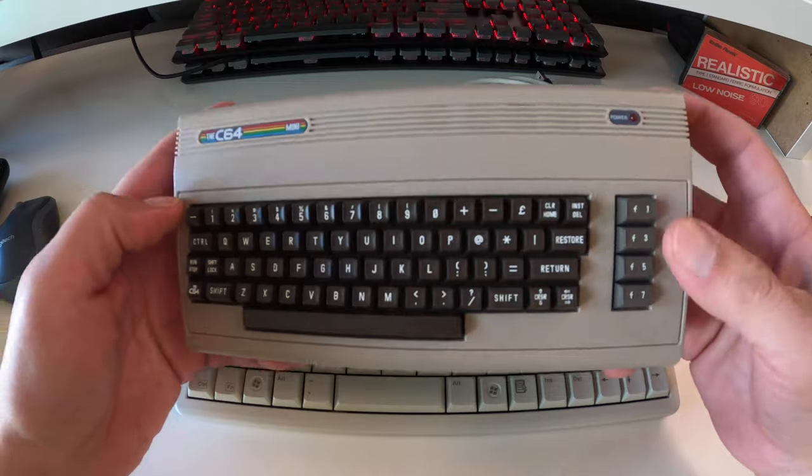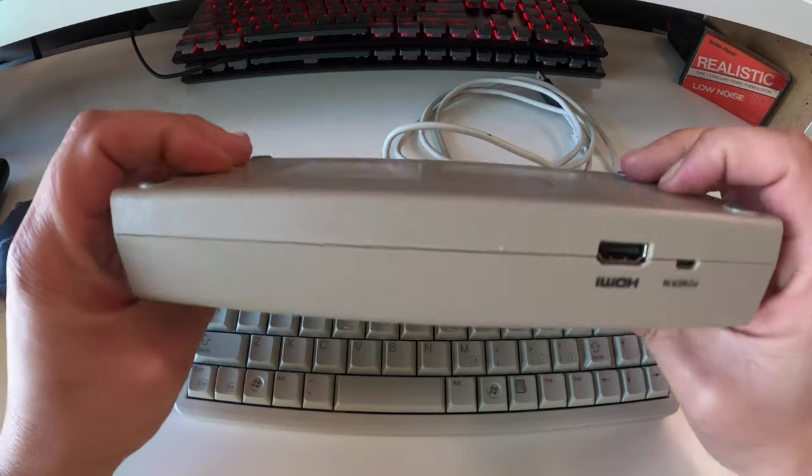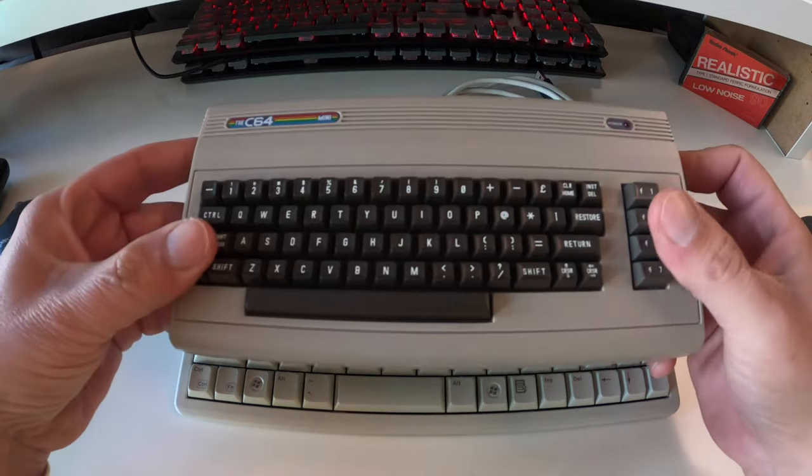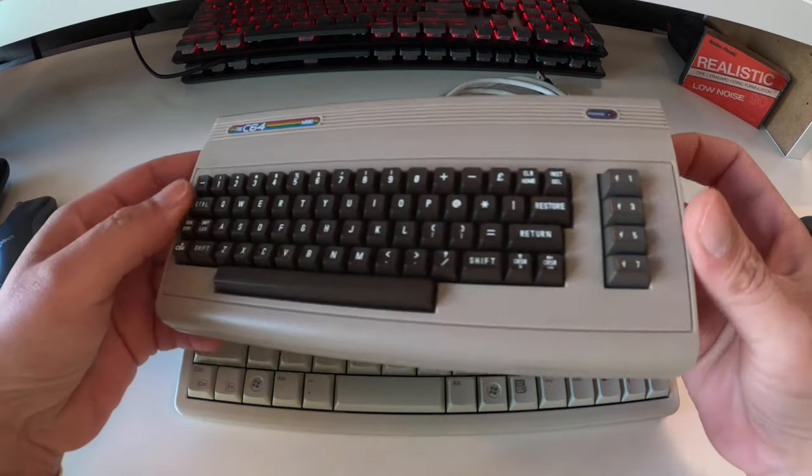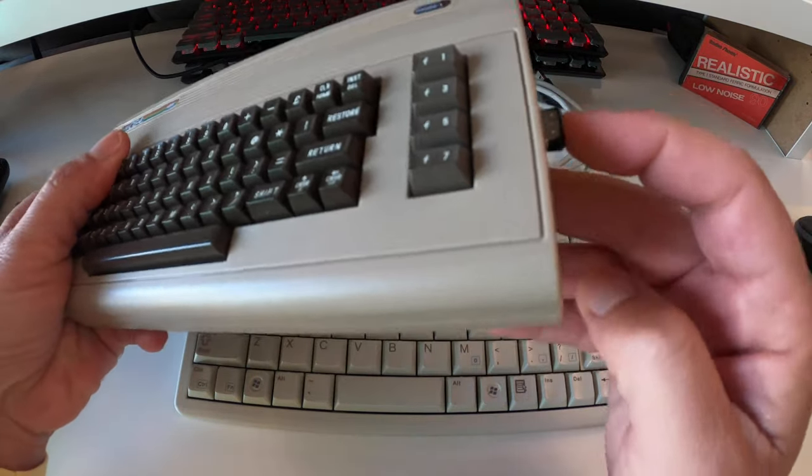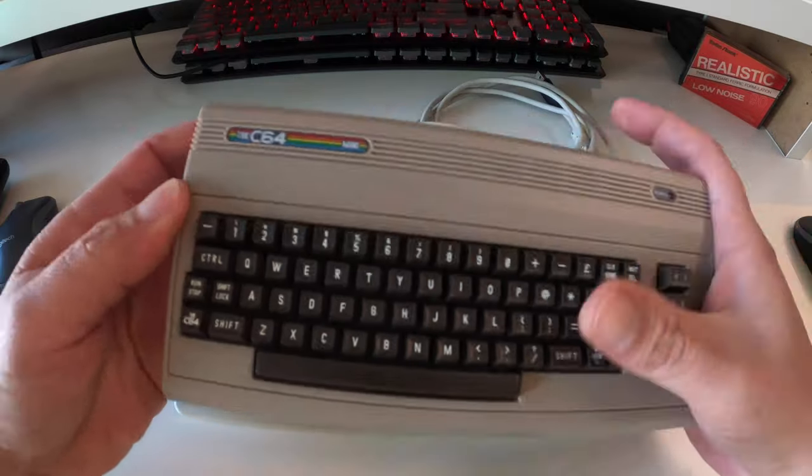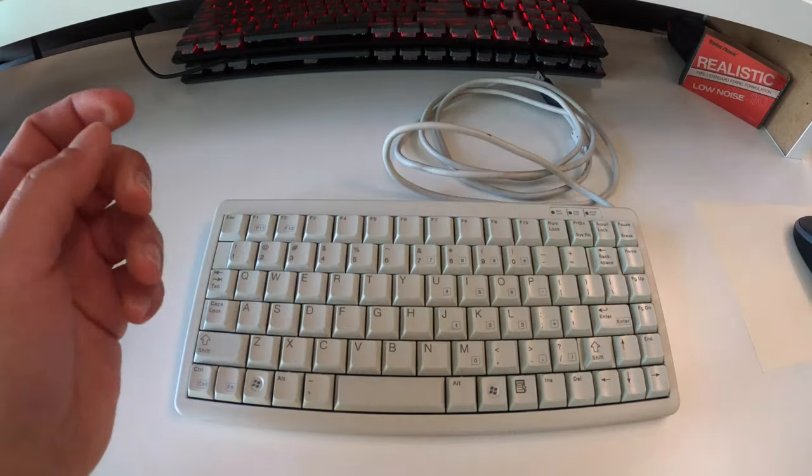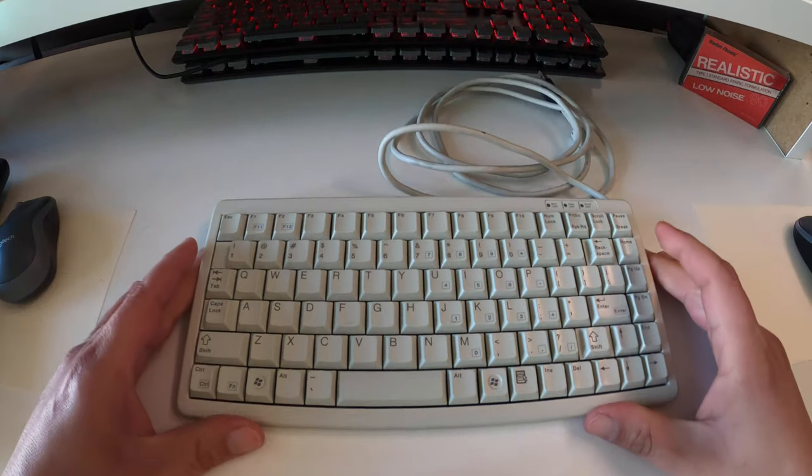It's a neat little unit, more for nostalgia than anything. I do have a USB with some extra games that I put on it, but that's for another time. Back to the keyboard.